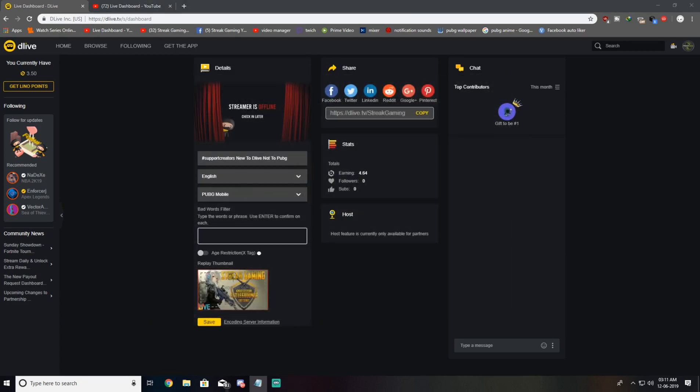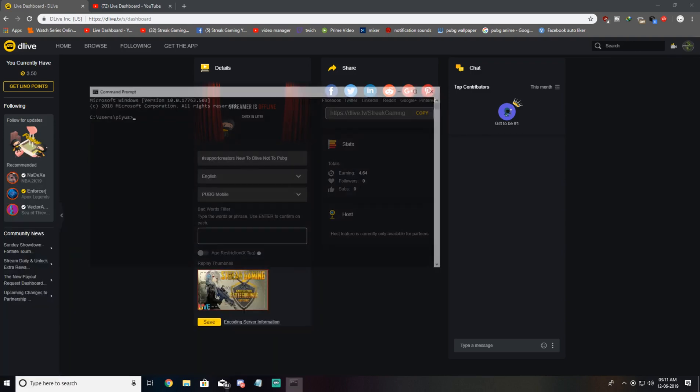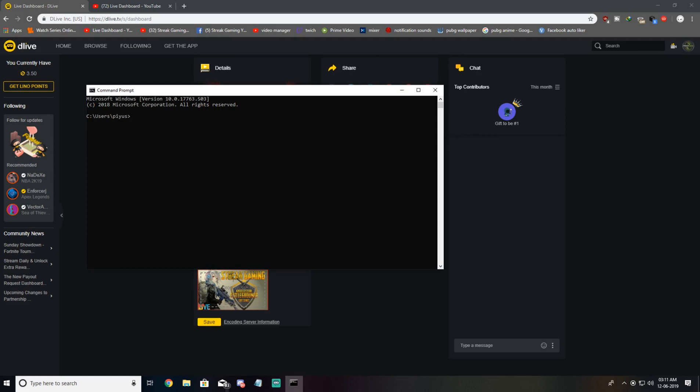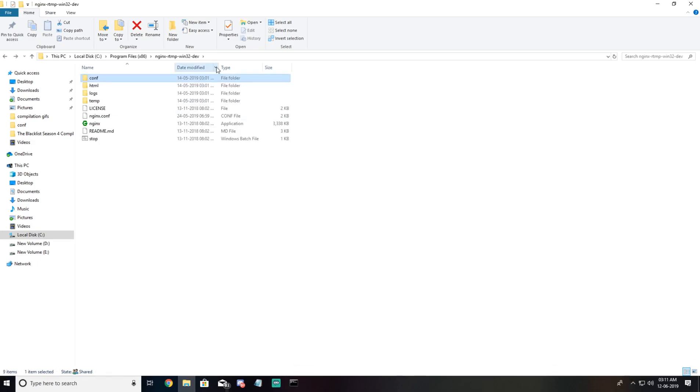Once this is done, open a command prompt terminal. What we need to do is go to this folder. Just copy this and type cd, paste that and hit enter.